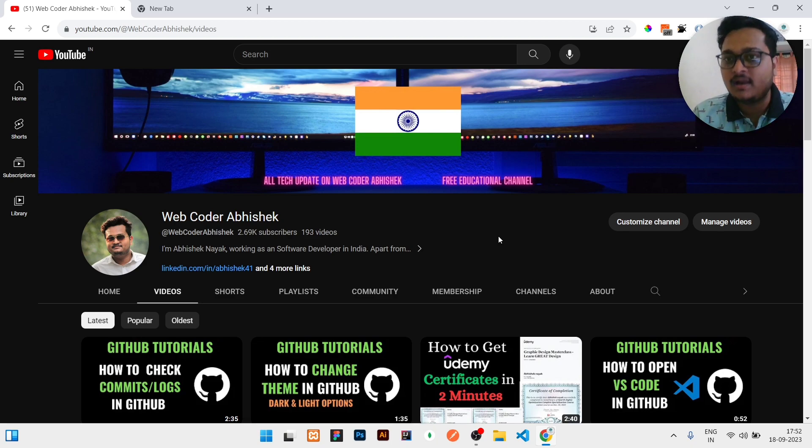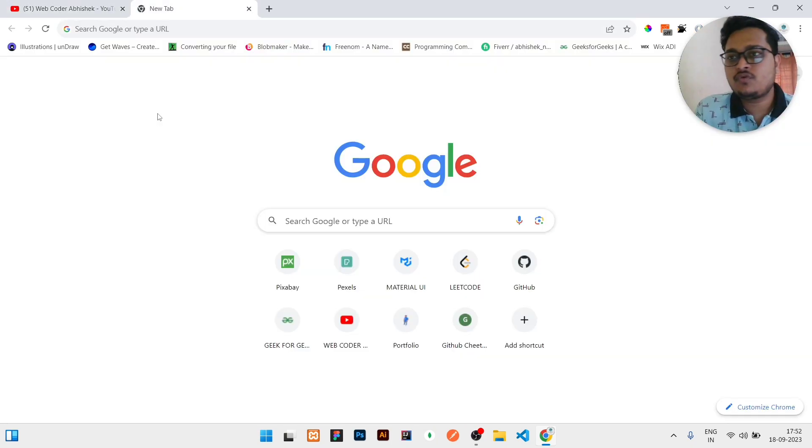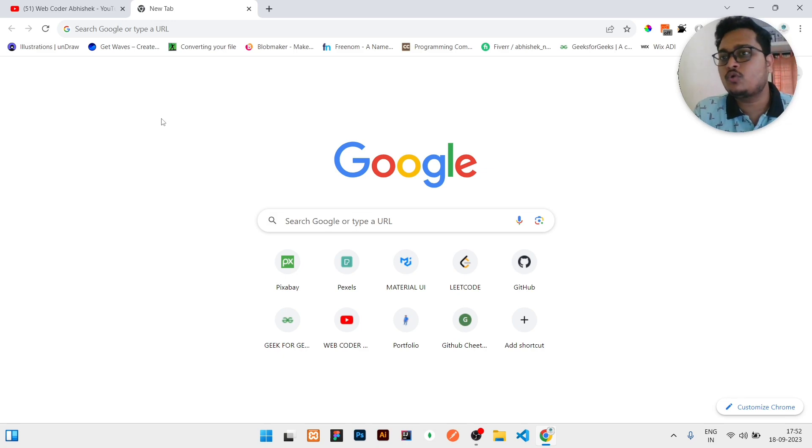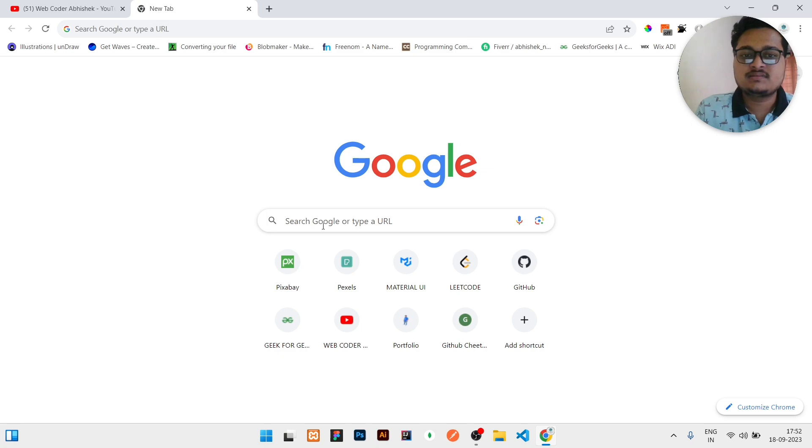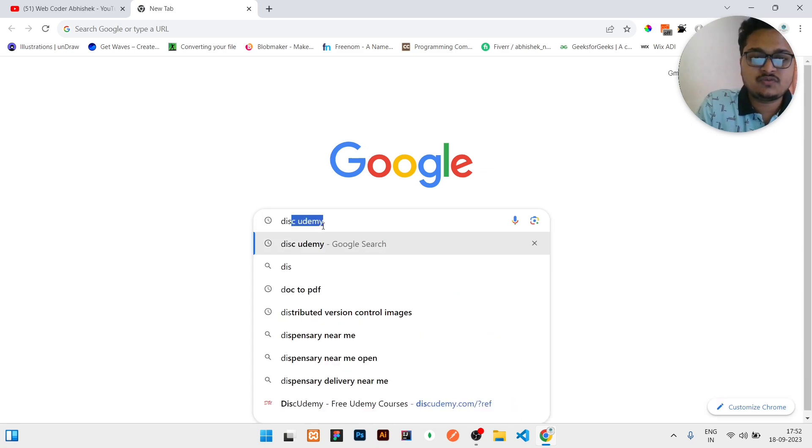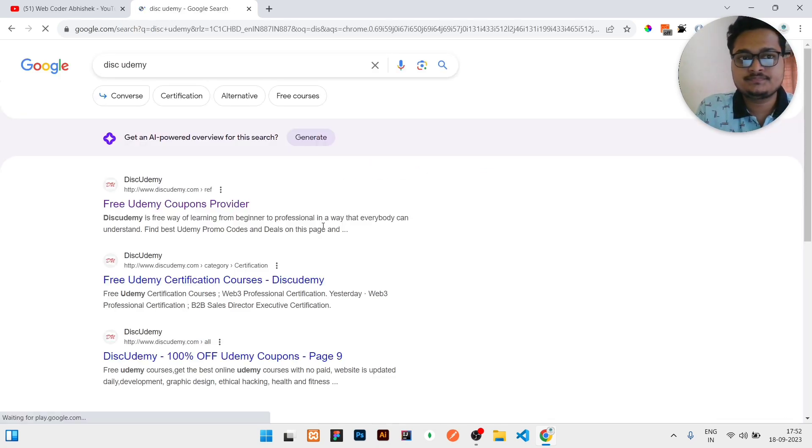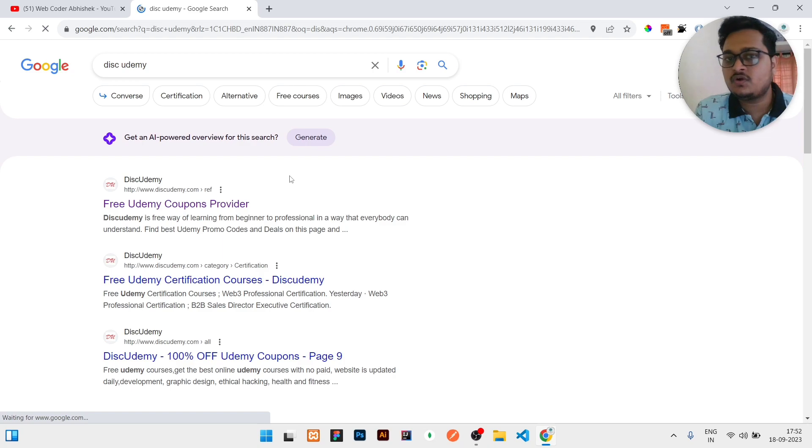First of all, you need to go to Google in any browser. If you are doing this on mobile, you need to open your Chrome browser. Then just search for 'disk udemy.'